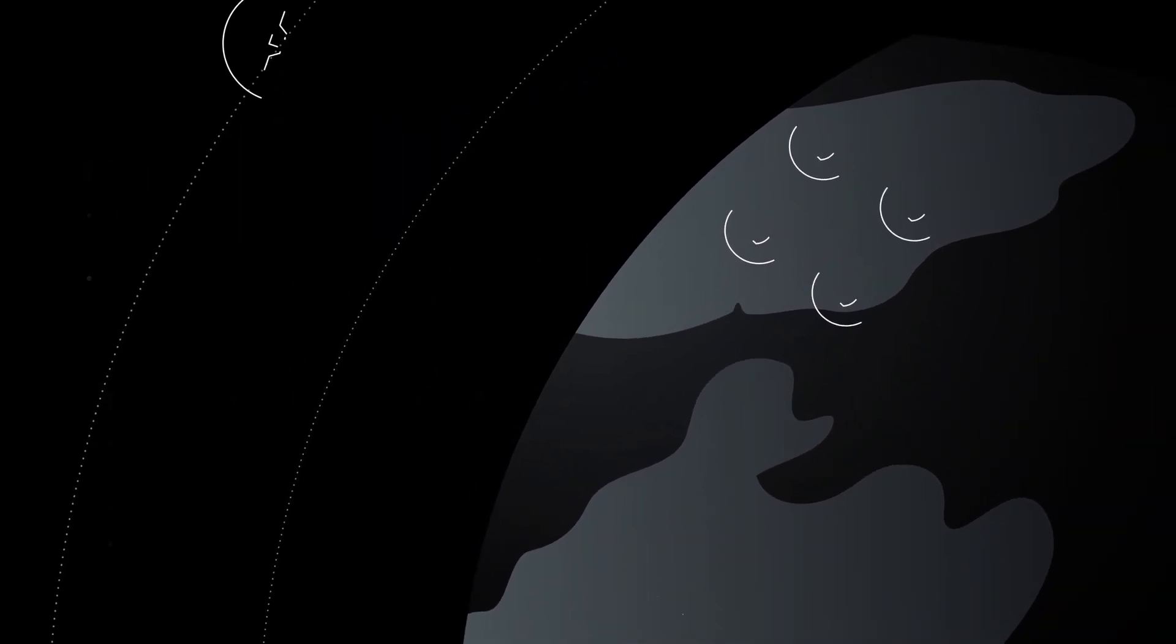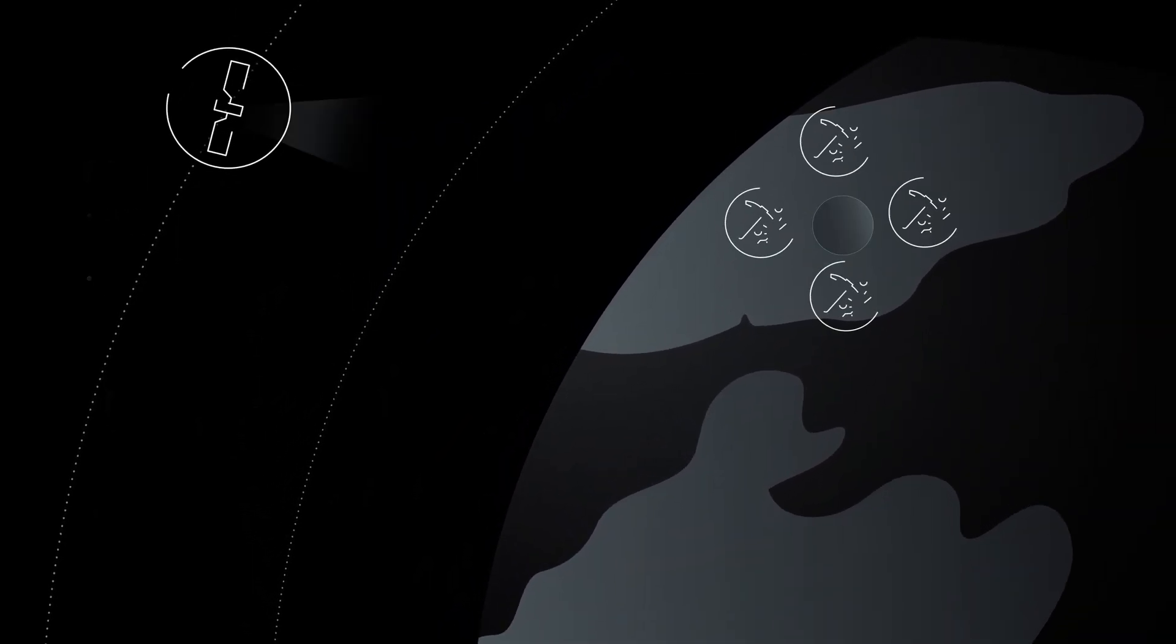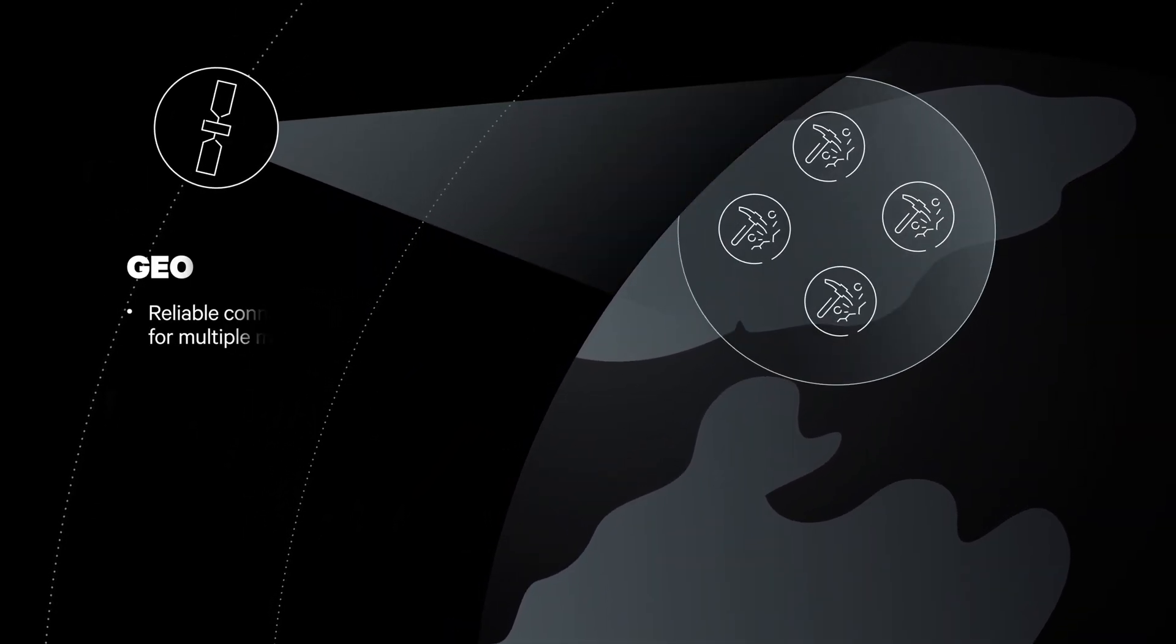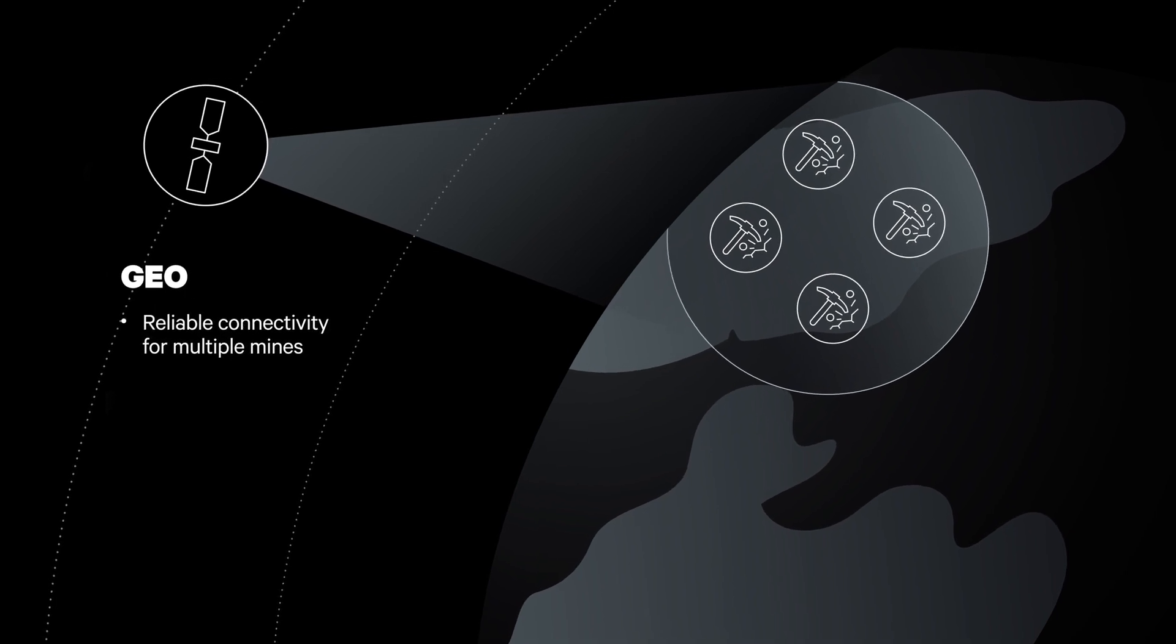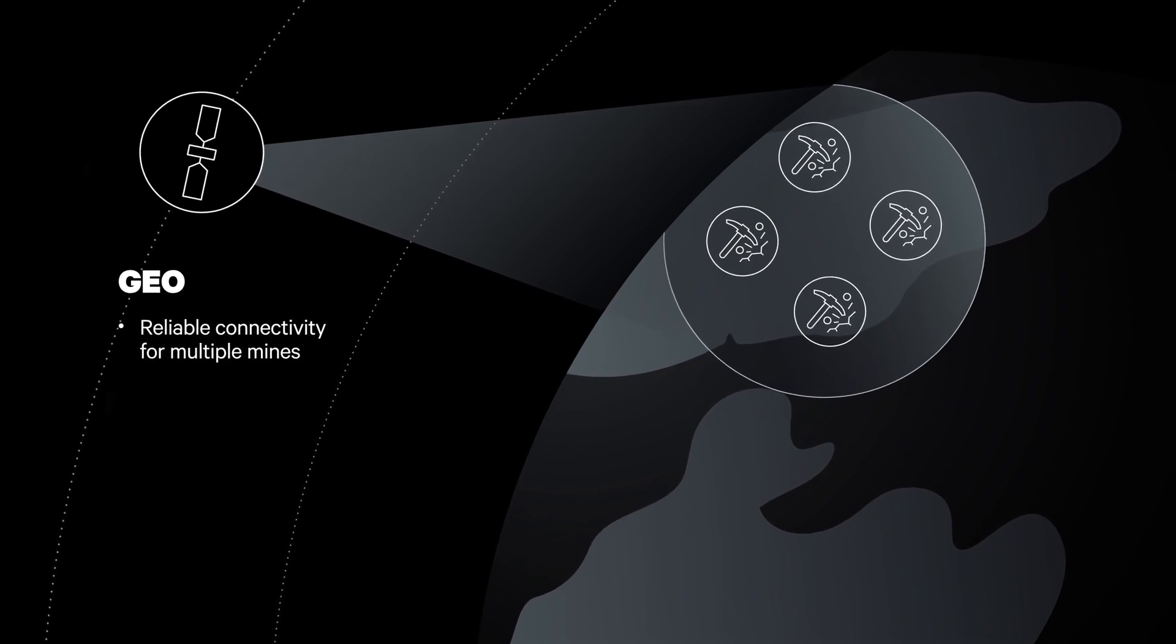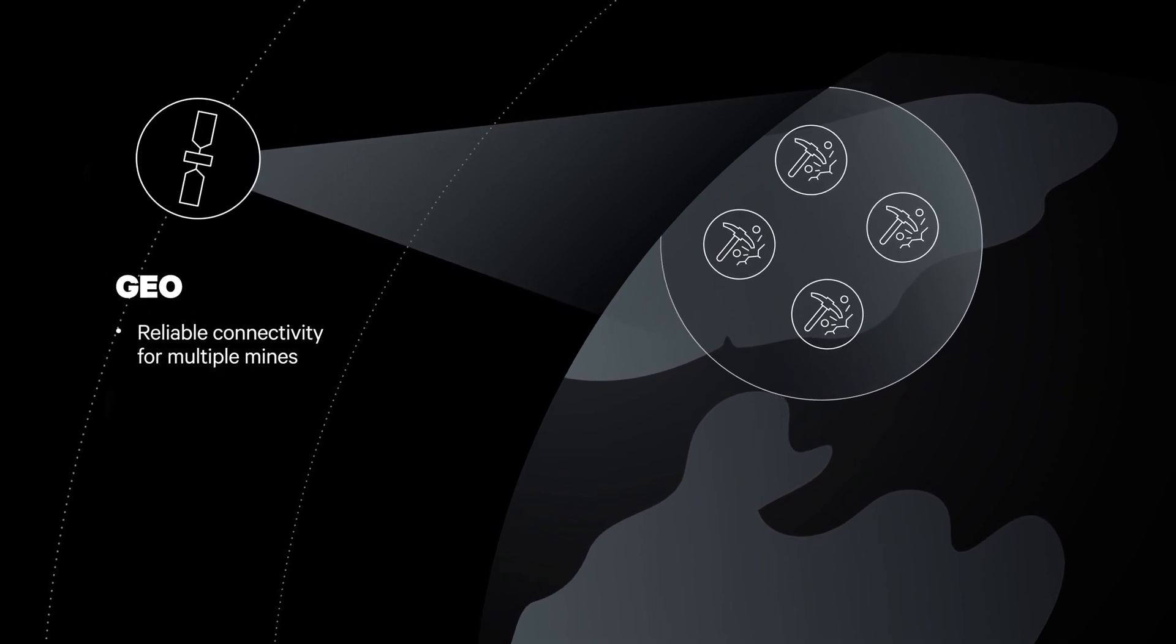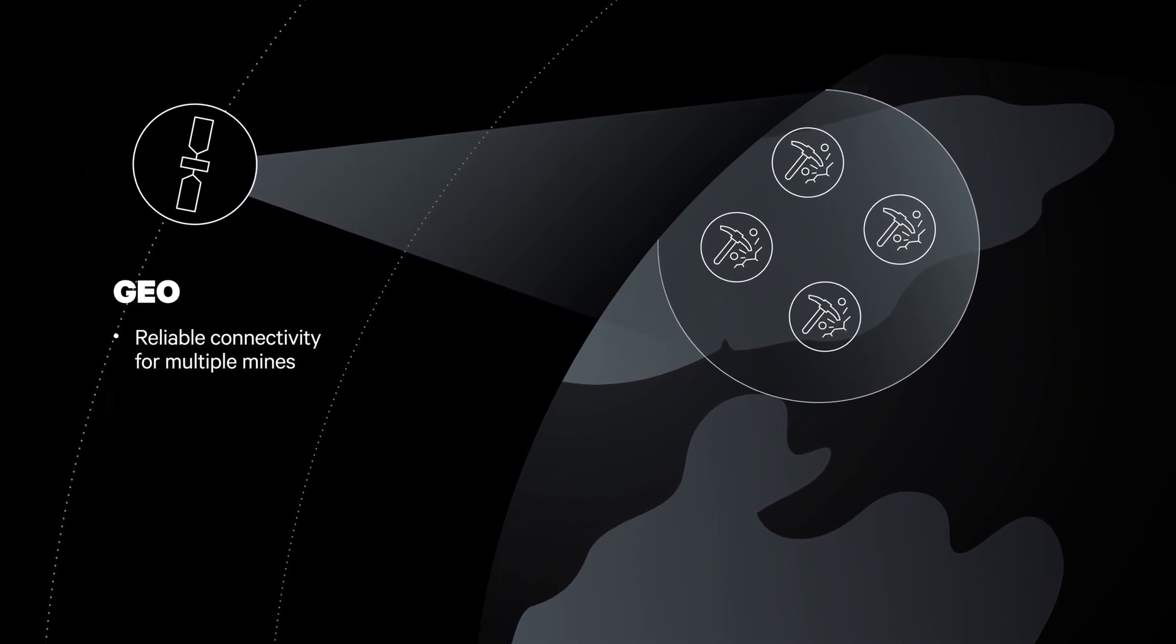Back to our example of the mining industry, this could mean multiple sites over a wide area could share connectivity from a single geosatellite.